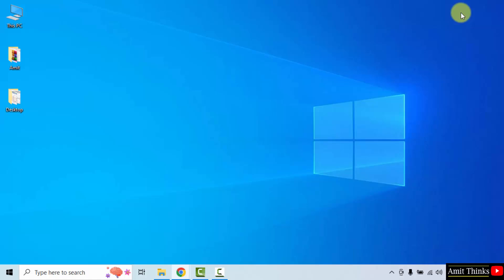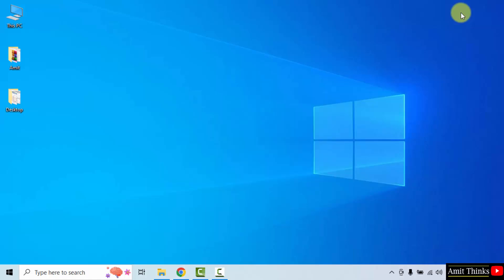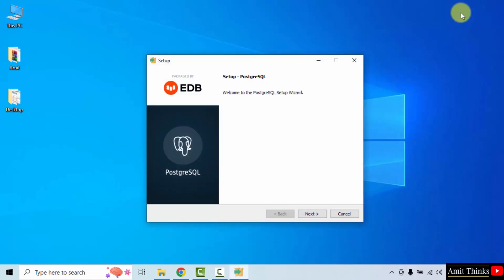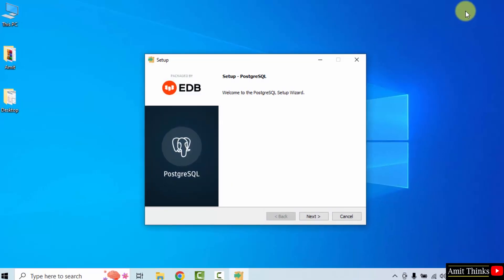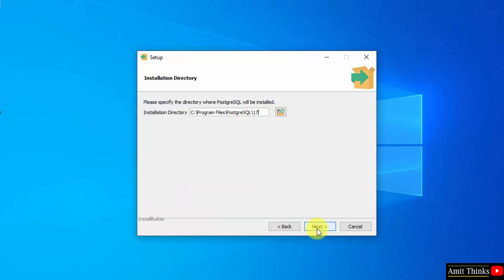Minimize. The setup started. Click next. Installation directory is the following. Keep it as it is and click next.